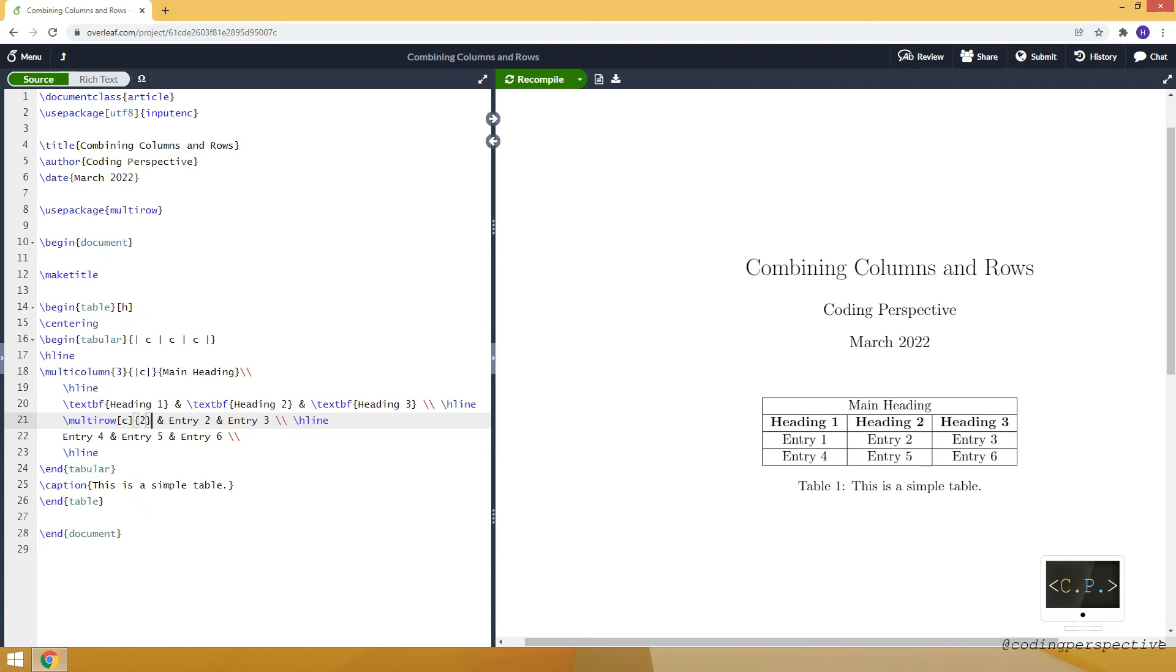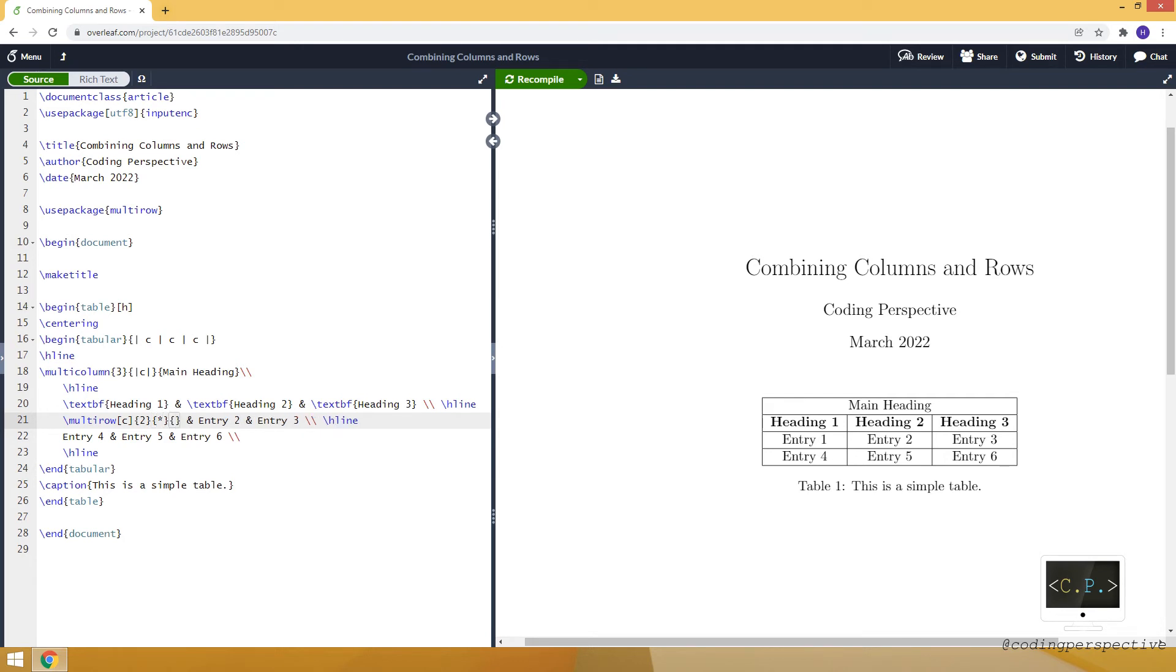Then we specify the width. We can write, for example, one centimeter. We can give an input as a length or we can just say asterisk so it will adjust the width. Then we specify what the text will appear there, and let's say combined entry.